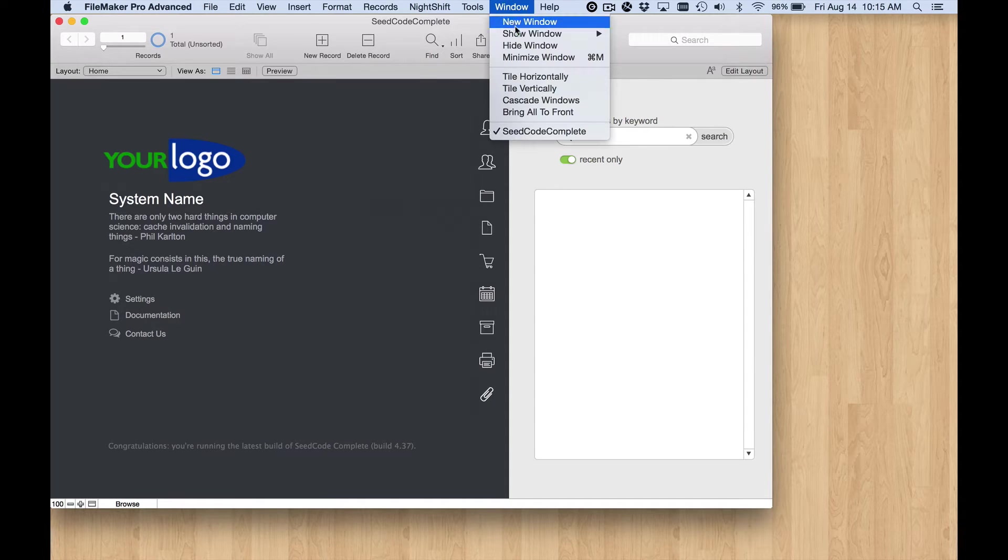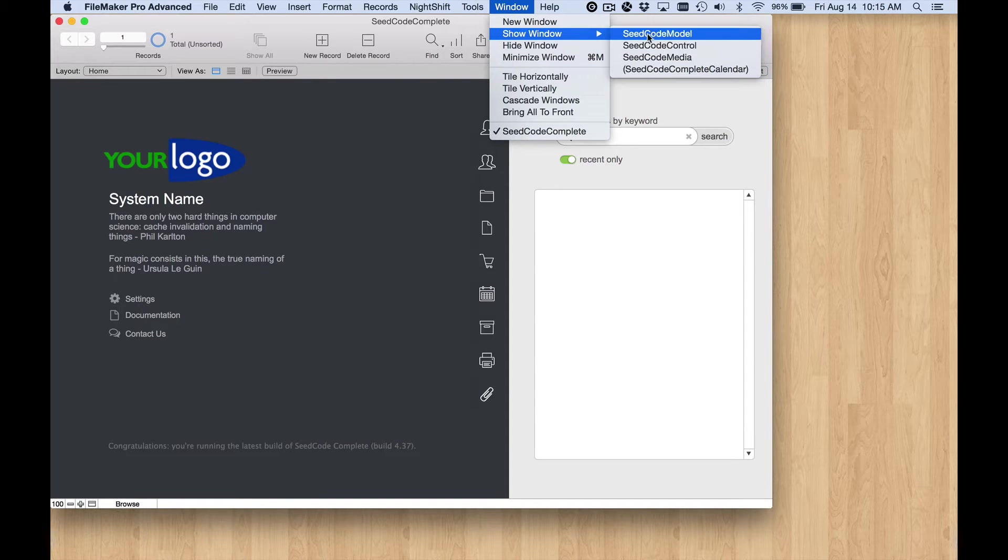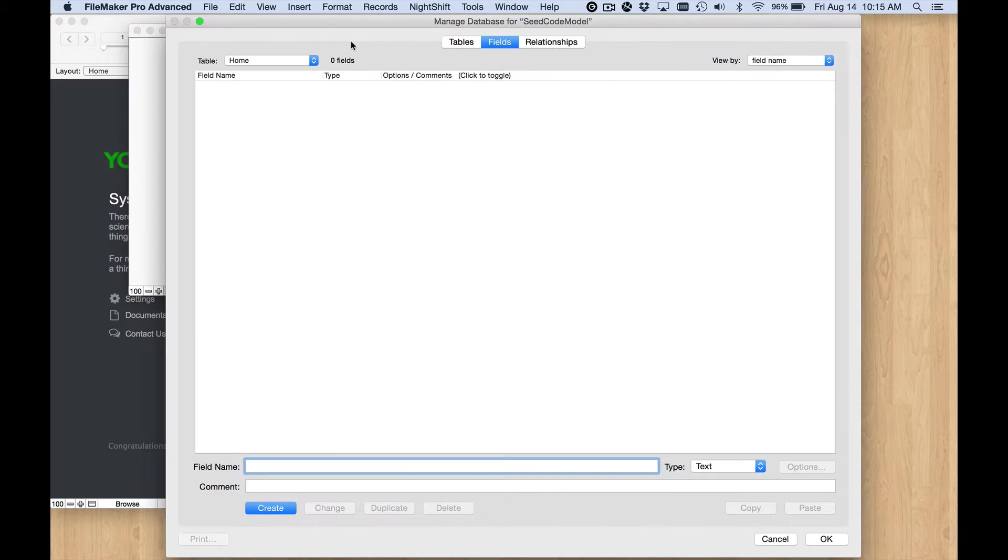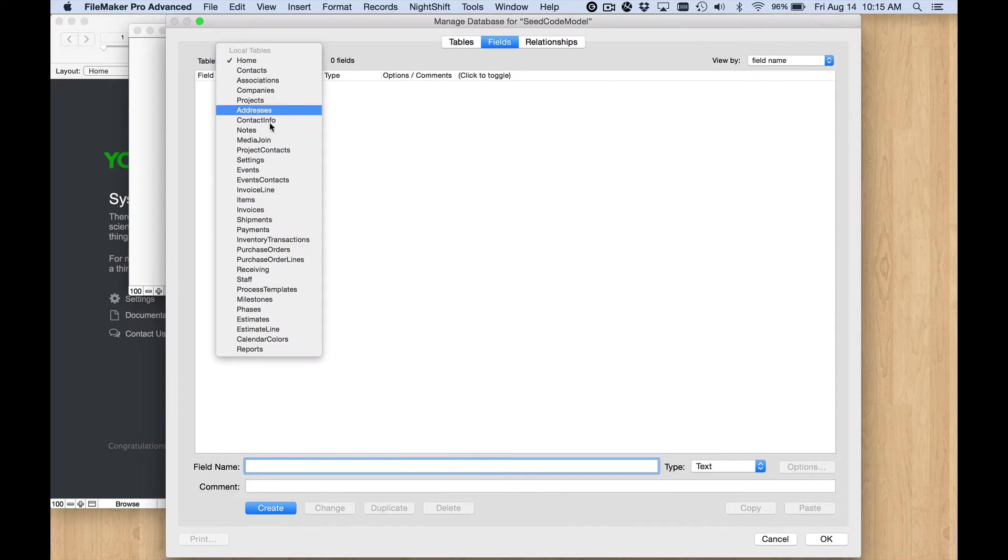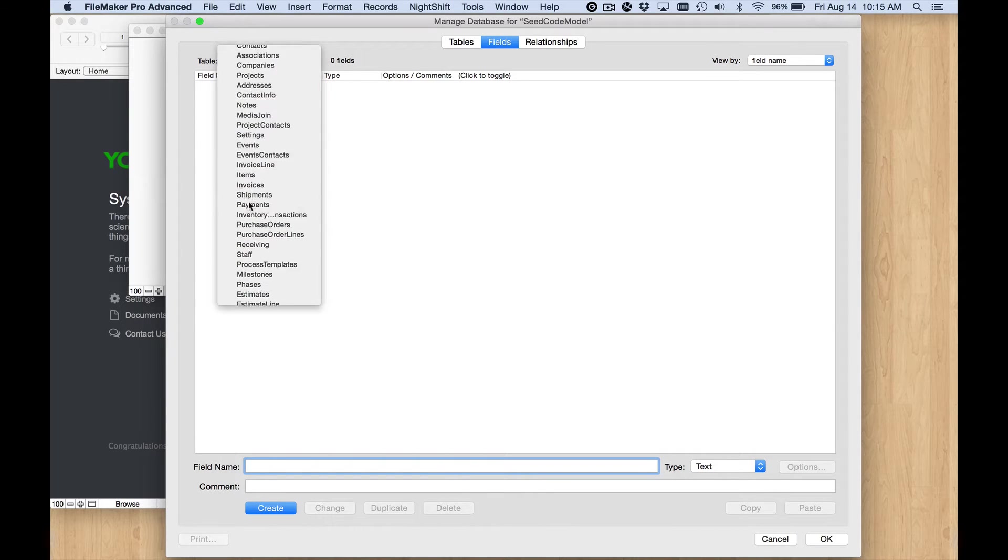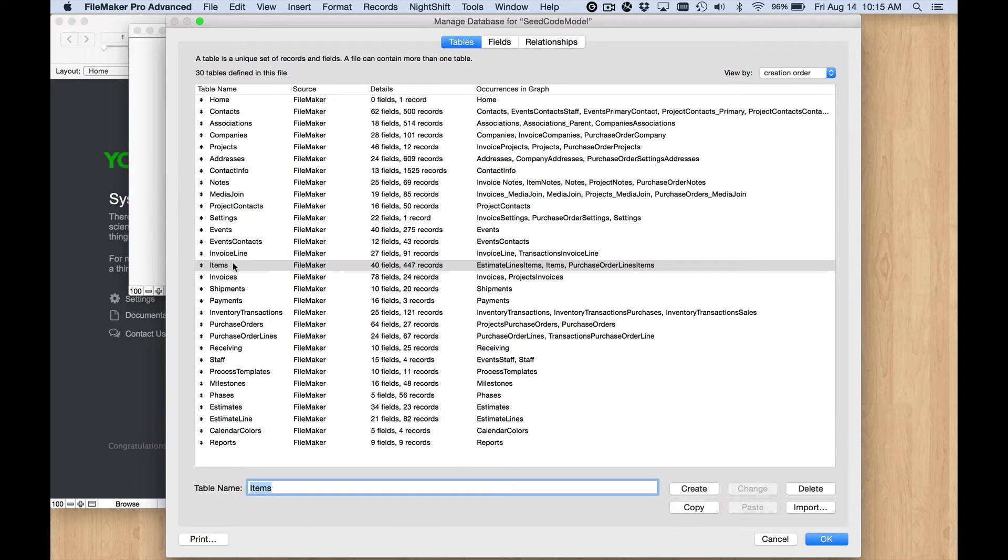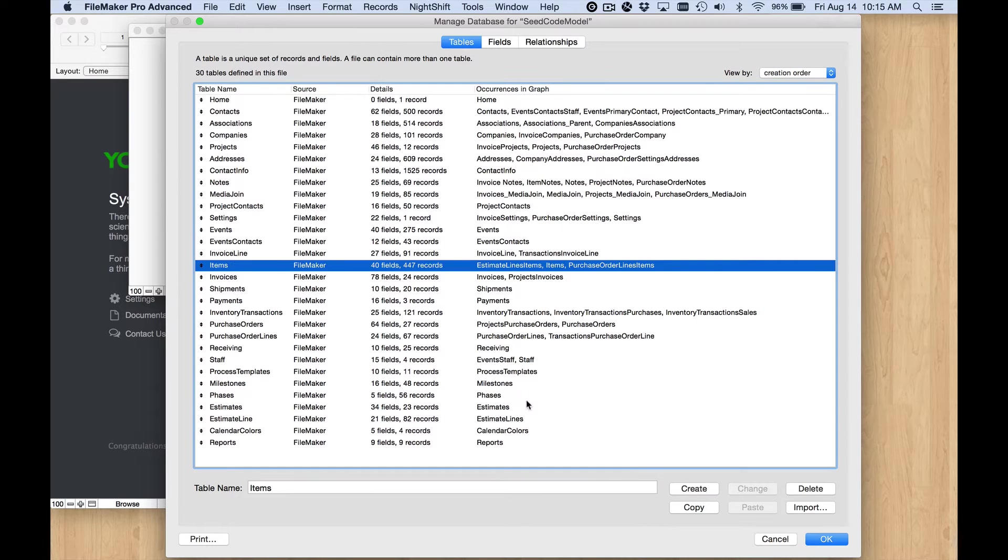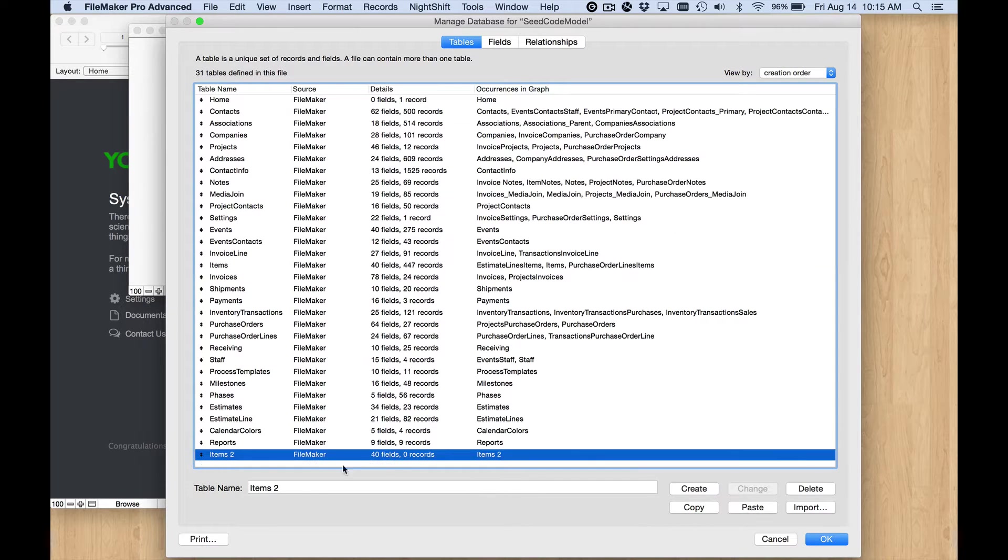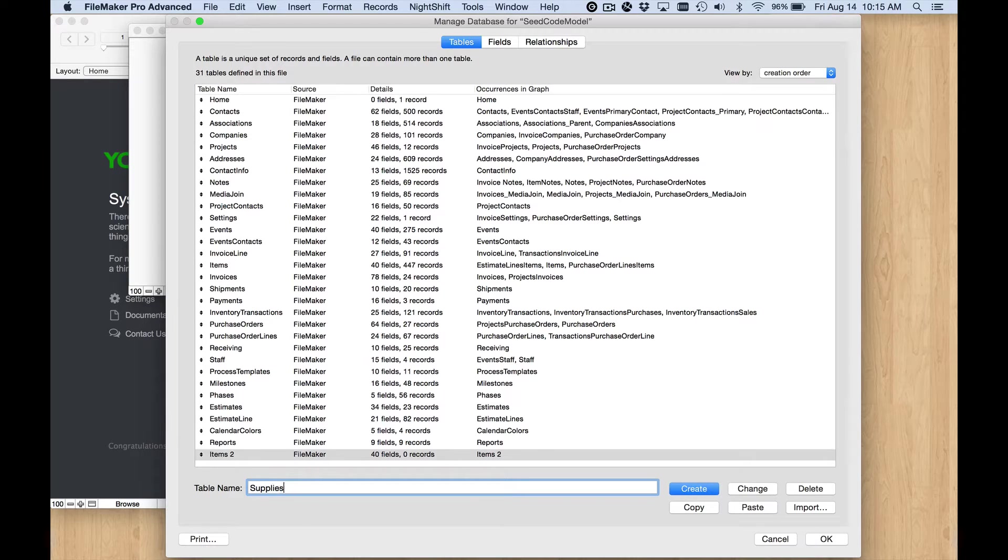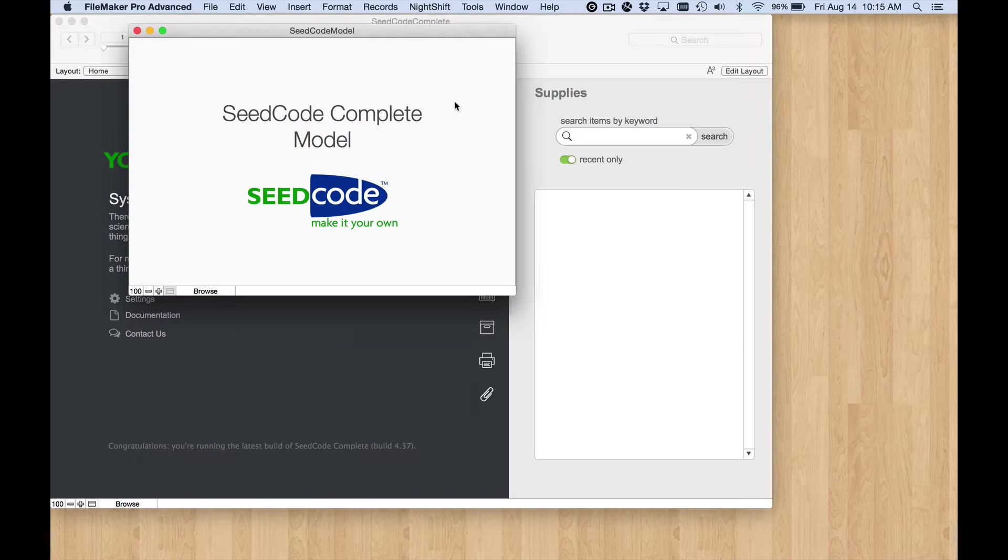First thing of course is to create that table. Let's go into the model file and I'm going to create my new data table by duplicating the items table. Let's go to the list of tables, I'm going to copy paste the items table since that's the module that I've been using as my model. Rename it supplies and save that.